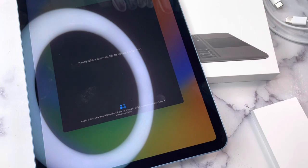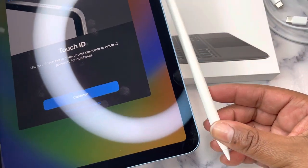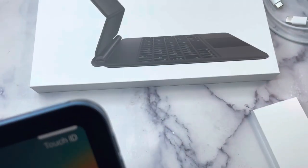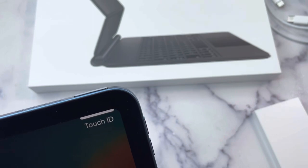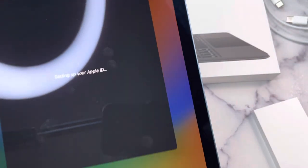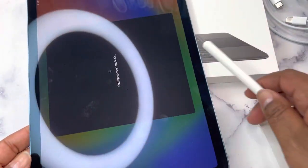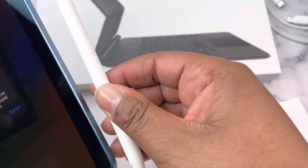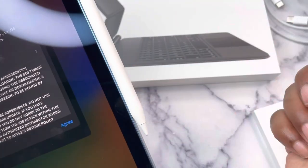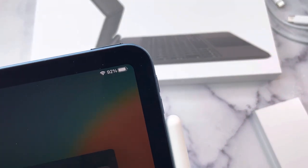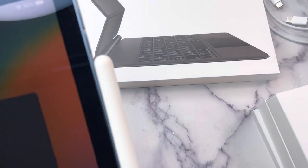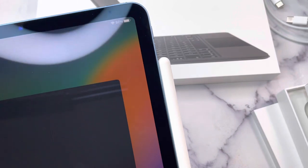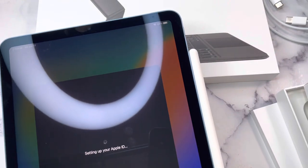I think it attaches. I'm going to set up touch ID later. I don't know where the, oh, there we go. So here's the pencil. Attached magnetically. So let's agree to these terms and conditions.